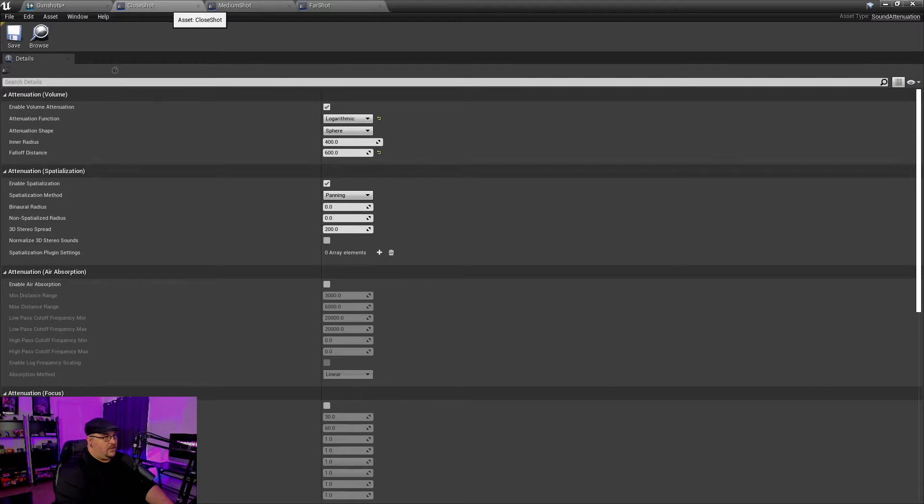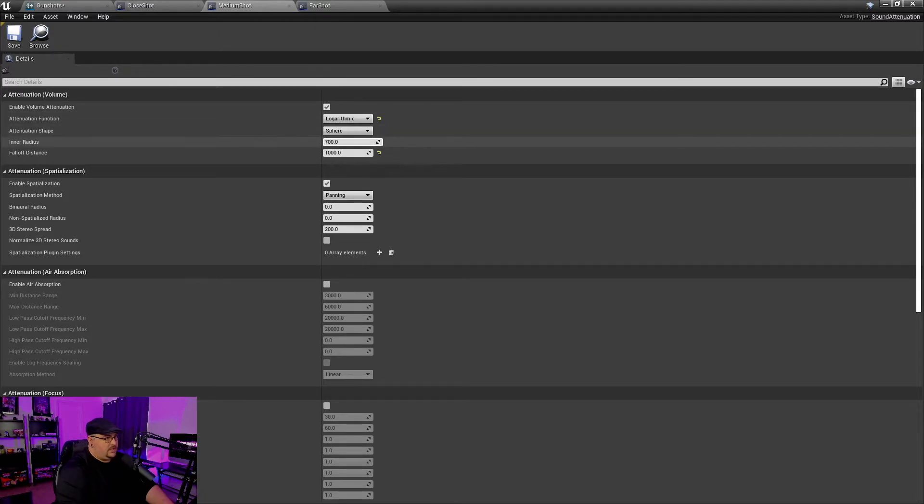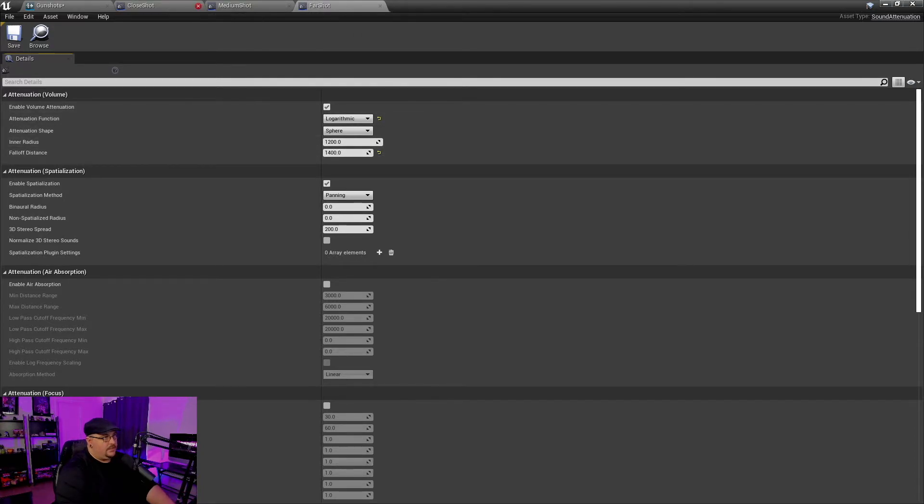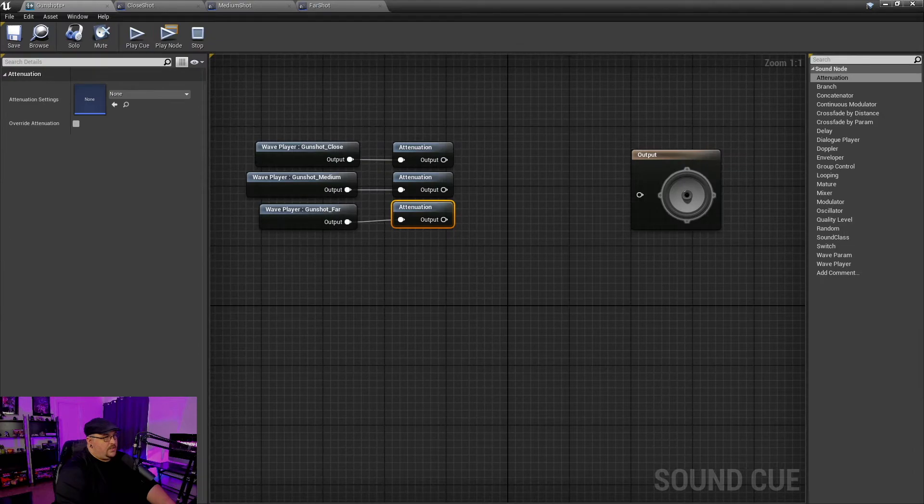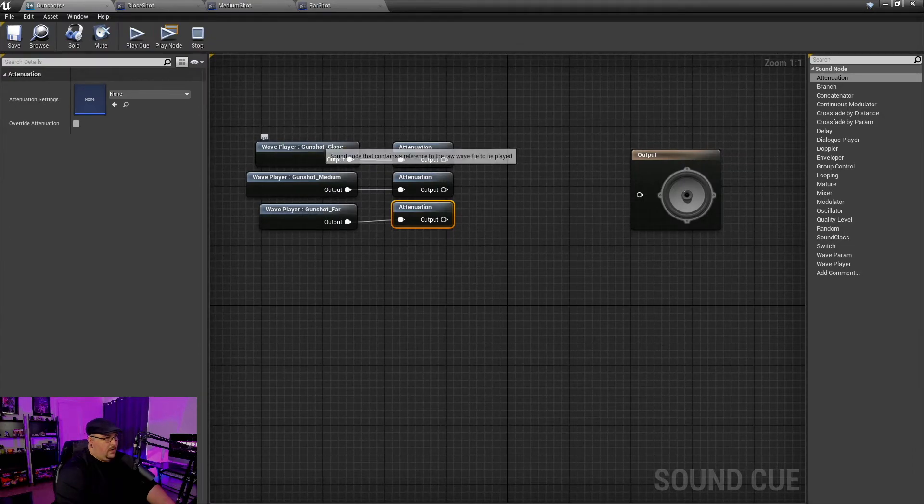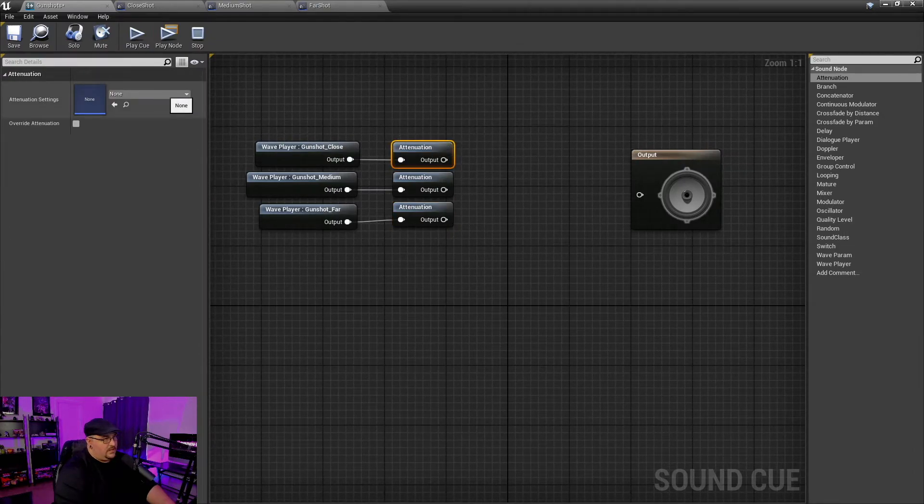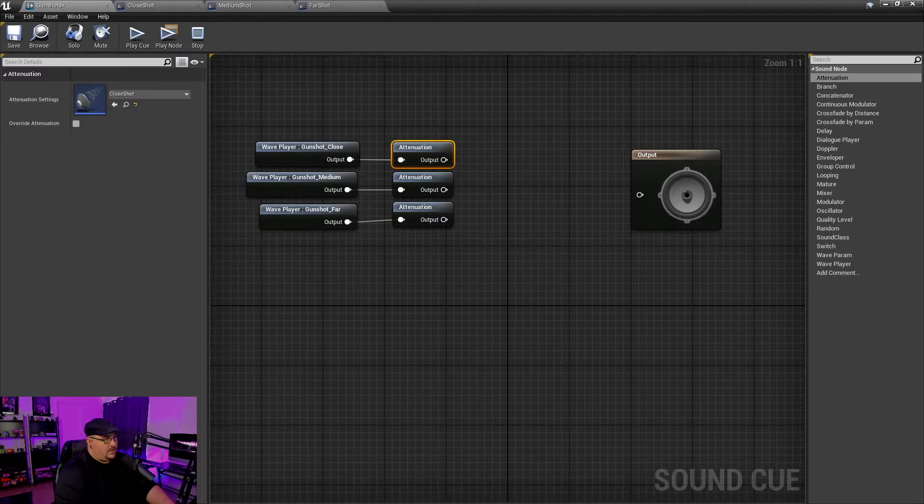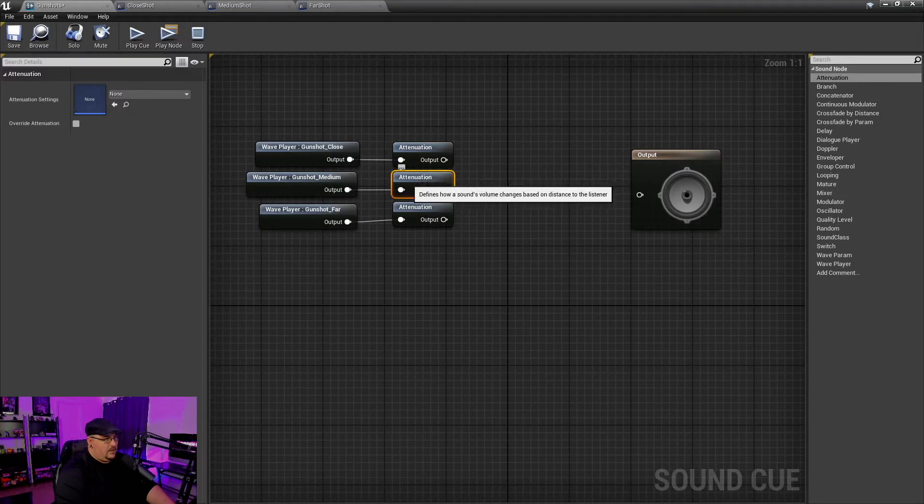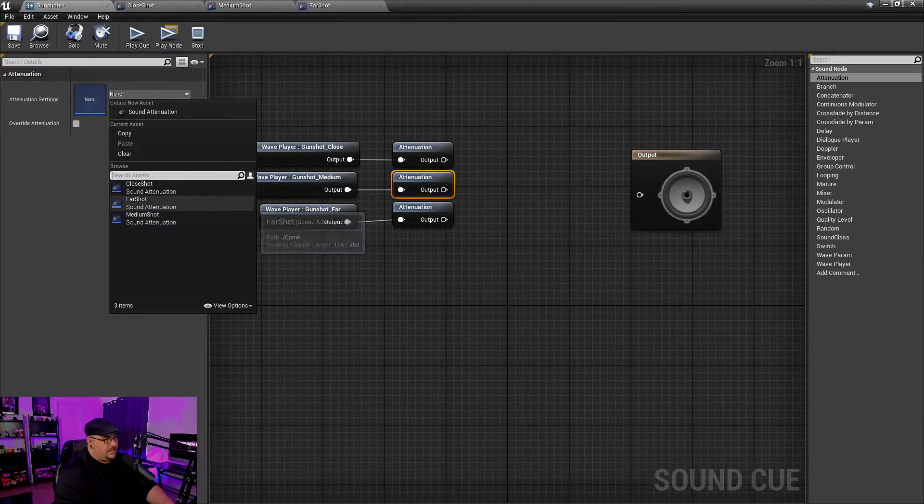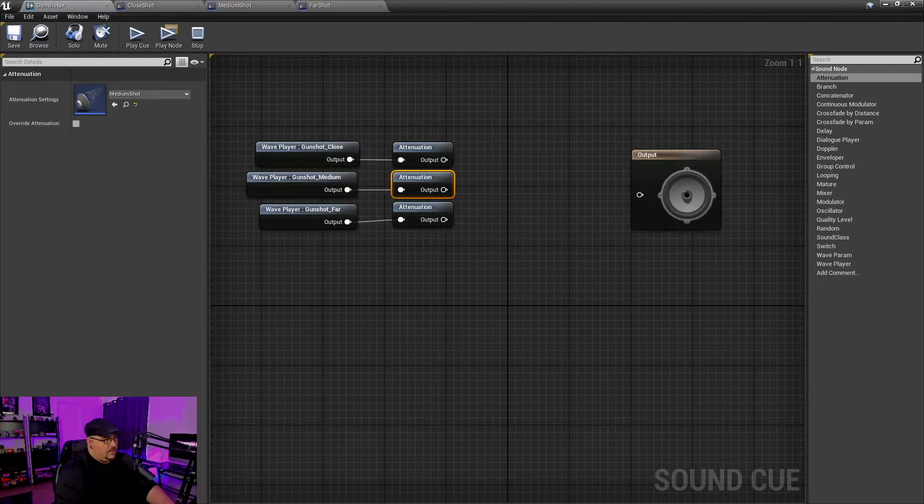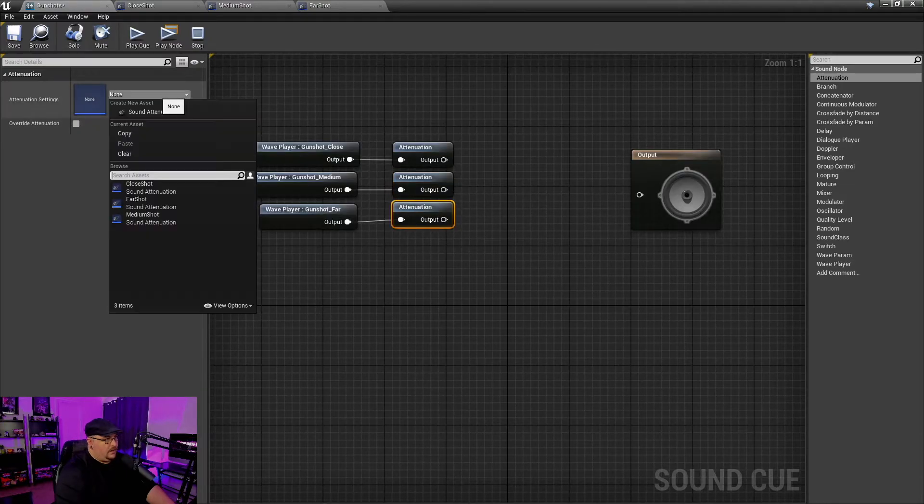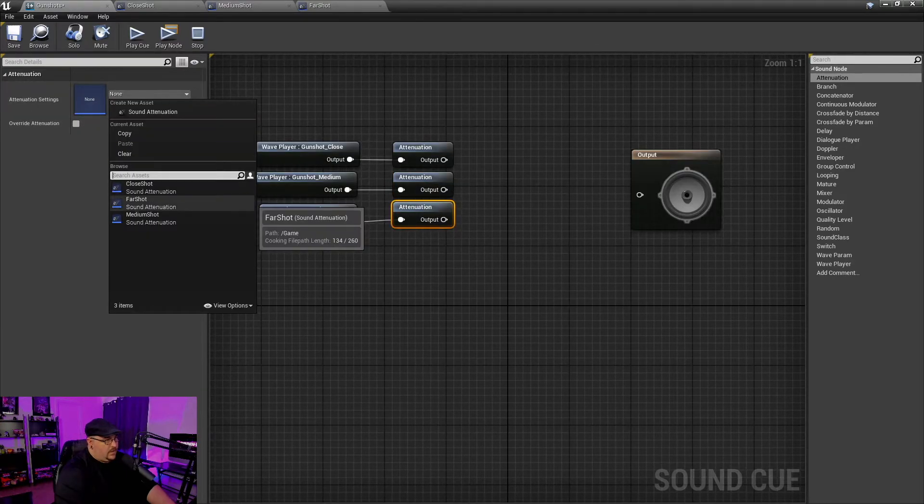But if I look at the close and then I look at the medium, you can see that these numbers are a little higher and then far obviously is higher still. So what we're going to do is we're going to go for our gunshot close, click on the attenuation, and that'll be our close shot. Our medium obviously is going to be our medium shot and far away. Likewise, it'll be our far shot.